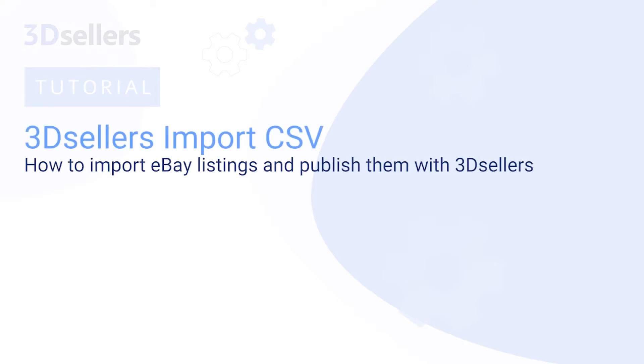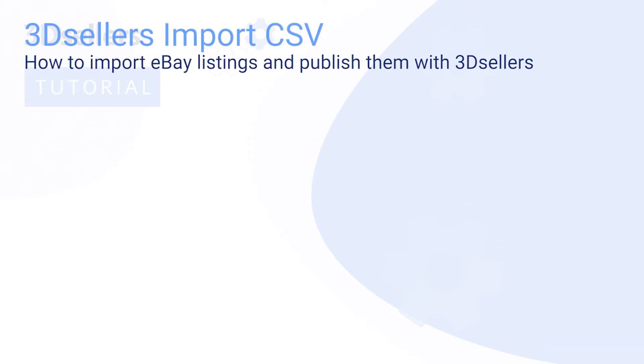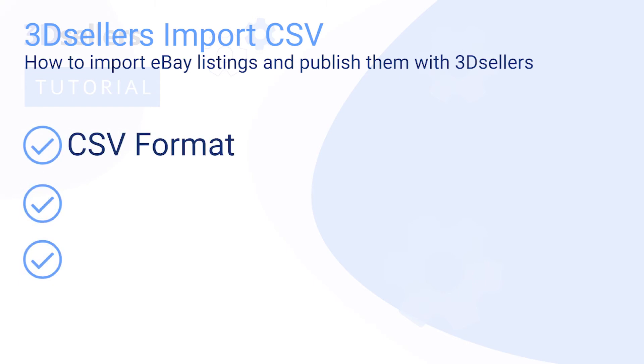In this overview of 3D Sellers Listings Manager, we will explore a variety of information to help your team import eBay listings with a CSV file, including the CSV format,